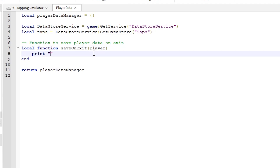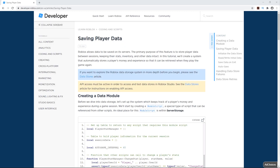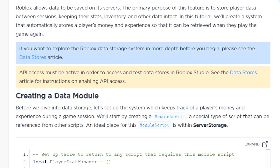For now I want to check if this module script works, so I am adding in a print line to test it. I have placed this module script inside ServerStorage. The reason for that is because the Roblox documentation says this is the ideal place for it.